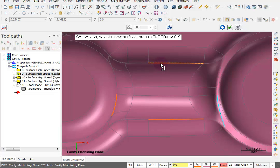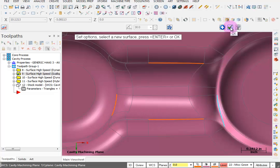I just need this edge as a top, bottom, left, and right boundary. And I'm going to OK this.